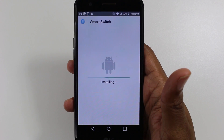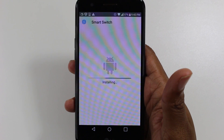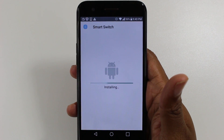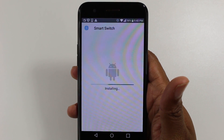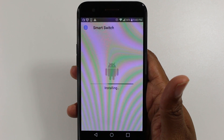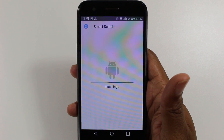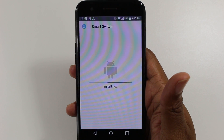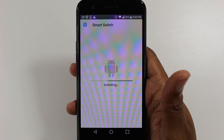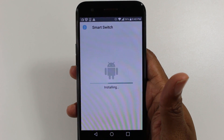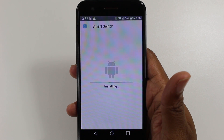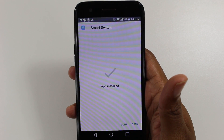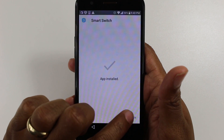Basically, certain companies are blocking the app from being installed because they don't want you to switch from their phone to a Samsung, so this is your workaround to get the app on your phone. This app is literally the best app for transferring data because it takes everything — not only contacts and pictures, but all your apps, all your text messages, your call log, notes. It just takes everything. I'm so irritated that they keep blocking the app, but anyway, here it is.